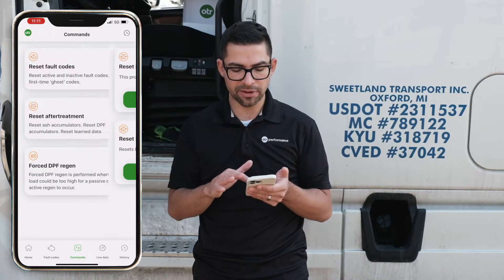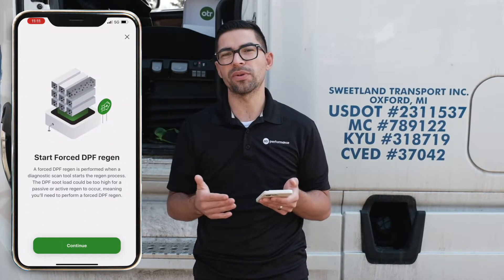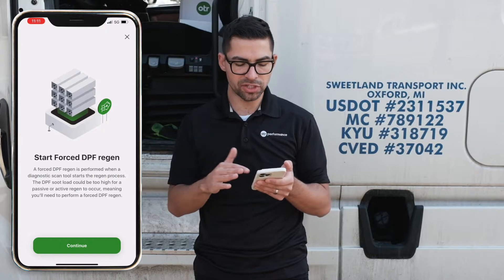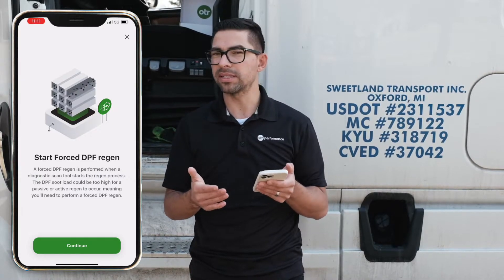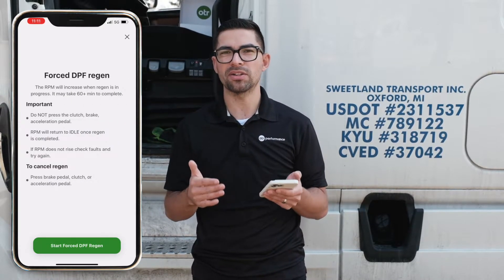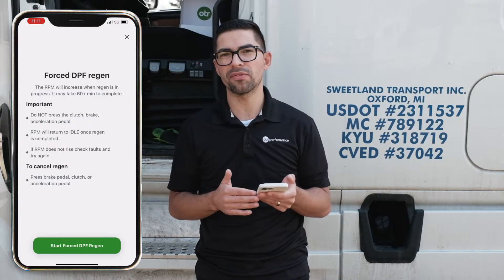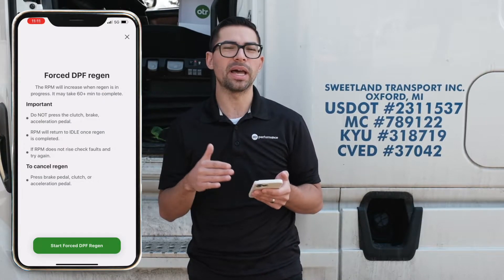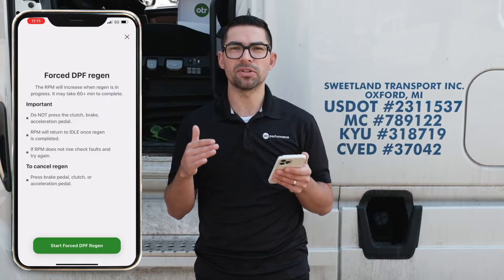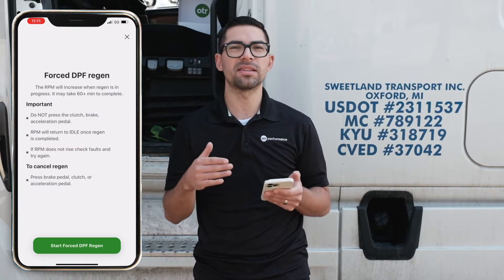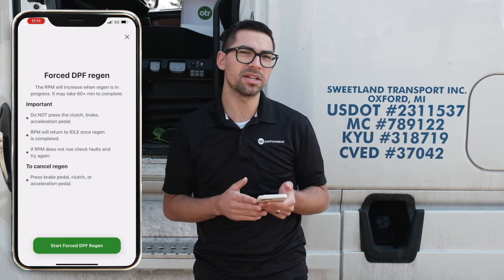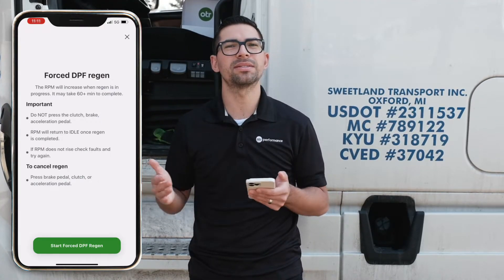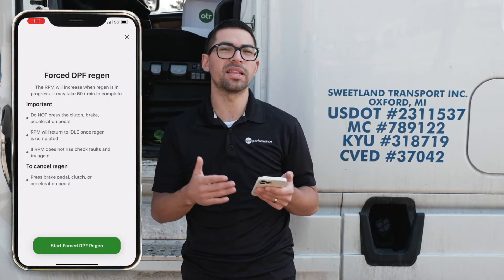Here we have Forced DPF Regen, where you get more information about your regen. We go through the regen process with more detail about how to start a forced DPF regen and what you need to do on this specific vehicle. Once started, it will either say regen started or regen failed — if the vehicle isn't running, the regen is going to fail and it will let you know.